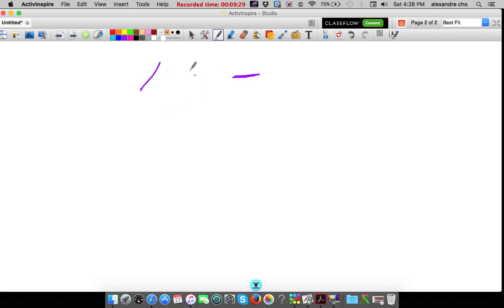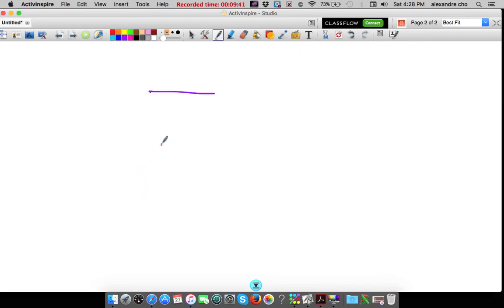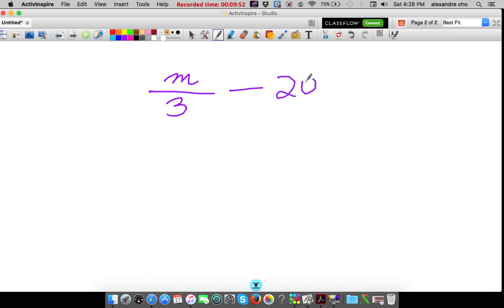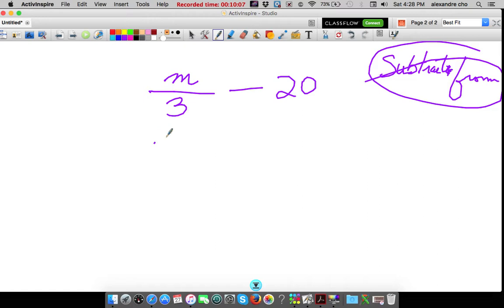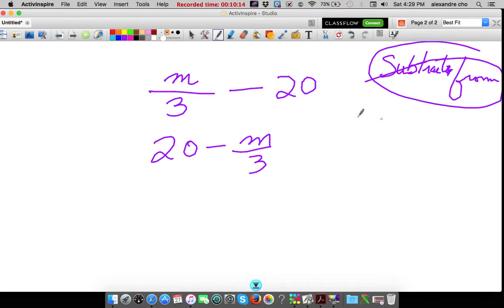The difference of 12 and a number: difference means subtraction. We're subtracting two things — 12 and a number. The quotient of M and 3 — remember to represent division as a fraction: M over 3, subtracted from 20. Subtracted from 20 — subtracted from is a turnaround word, so it's 20 minus M/3. Just the word subtract would have been M/3 minus 20, but because it's subtracted from you have to make a little switch.